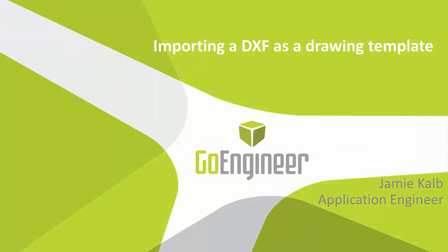I hope this video has helped you set up your own drawing templates using imported DXF title blocks. Once again, I'm Jamie Kalb with GoEngineer, and this has been an introduction to importing DXF files as drawing sheet formats and templates in SolidWorks.